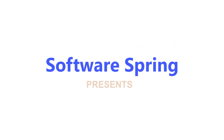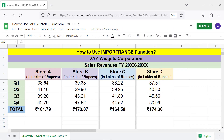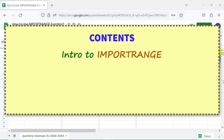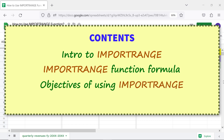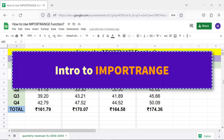Software Spring presents: how to use IMPORTRANGE in Google Sheets. Hi folks, greetings and welcome to this tutorial on using the IMPORTRANGE function. Here are the contents of this tutorial: intro to IMPORTRANGE, the IMPORTRANGE function formula, objectives of using IMPORTRANGE, and a quick review.